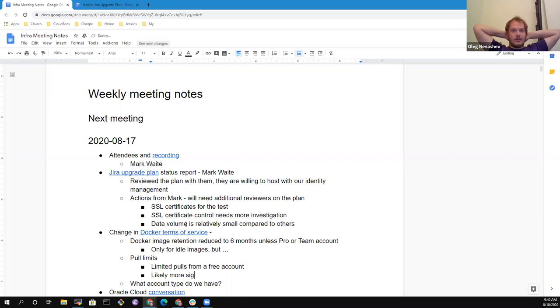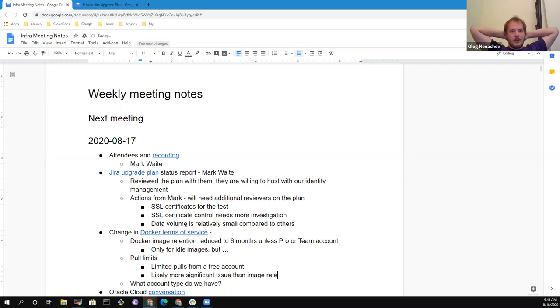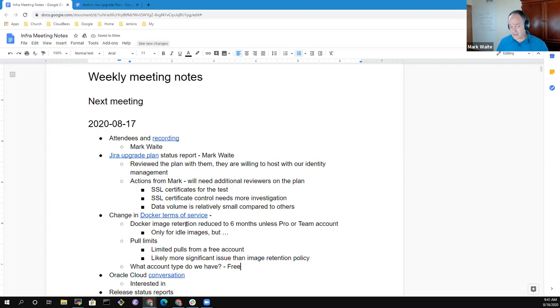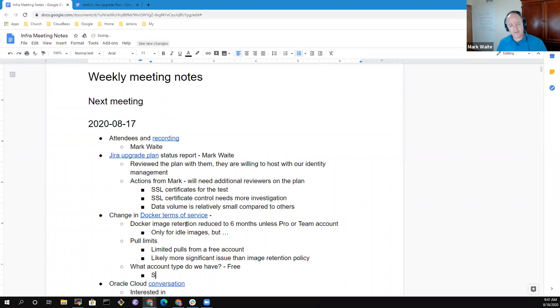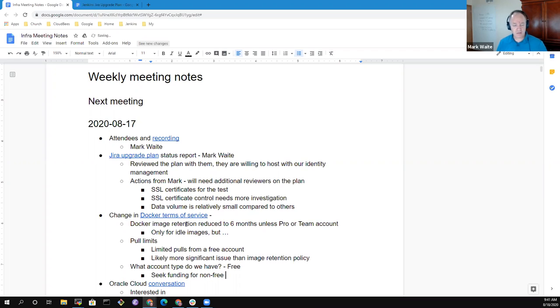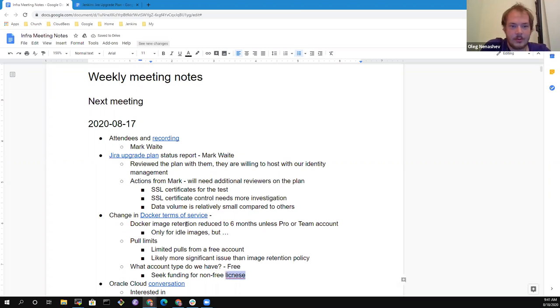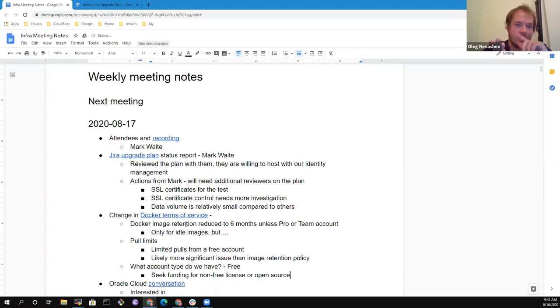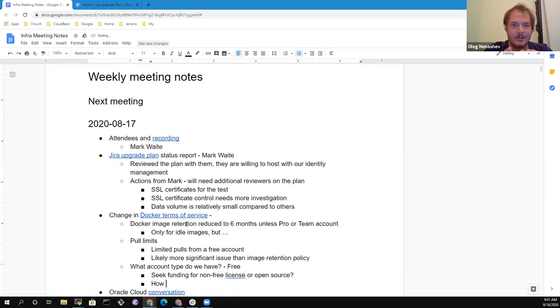Because basically, you have limited pulls from your free account. And at the same time, users who are not paid accounts also have limited pulls for them. And my understanding that is going to be a more significant issue than image retention policy. Because I guess we could make it that right to have garbage collection of images. But pull limits is likely going to be a serious issue for us.